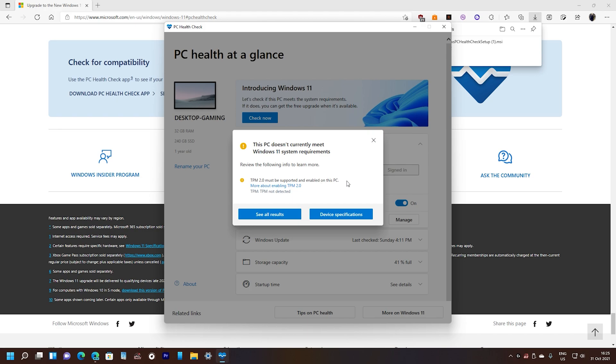I'm going to show you on my BIOS how to enable it and then we will come back here to this app. So let's restart the PC into the BIOS and show you the settings right there.